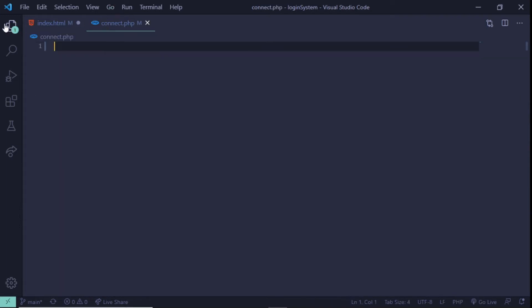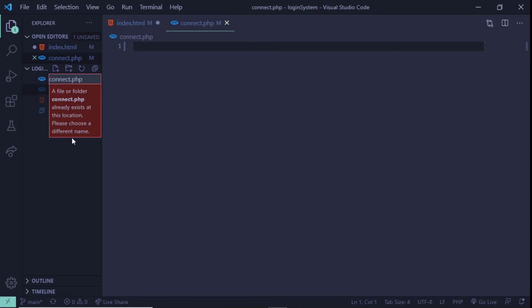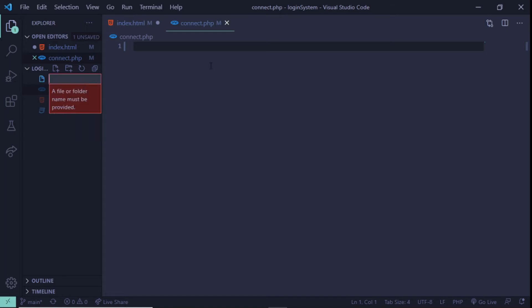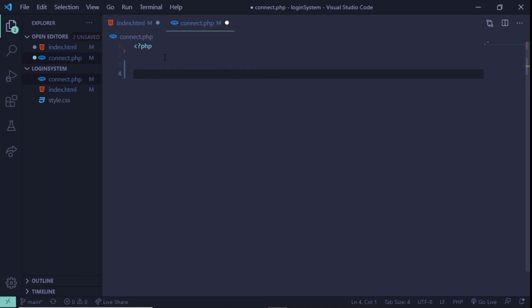The next thing we need to do is go to your file explorer, right-click and create a file called connect.php. I already have this file here, so it's telling me I can't create it — but you should create it fresh. Now we have our connect.php. The first thing we're going to do is put in our PHP opening tag and also close the tag.